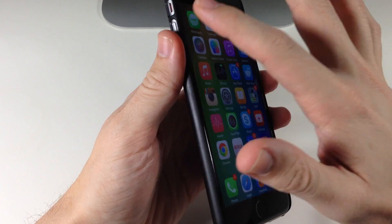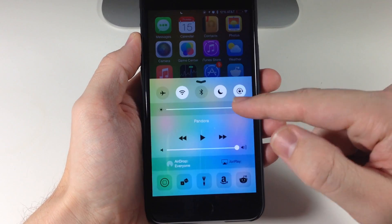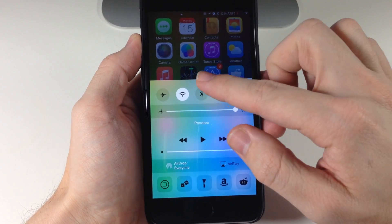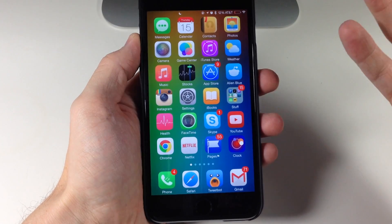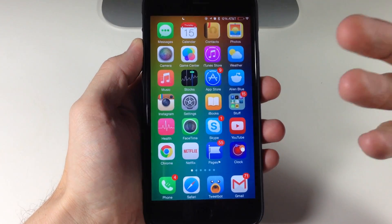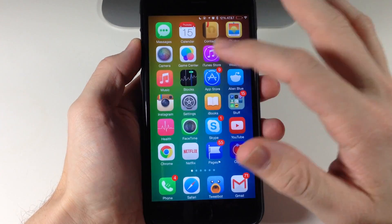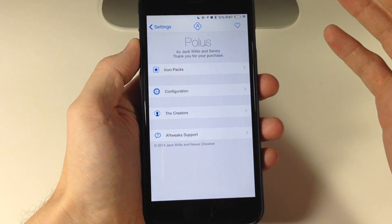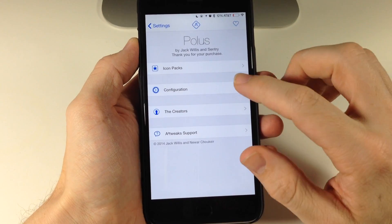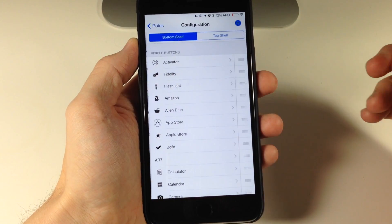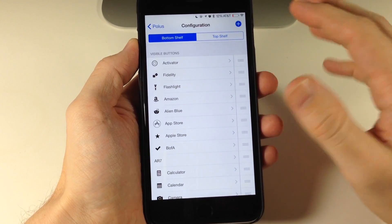Now the developer actually recommends that since you have Do Not Disturb right here in the switcher, you don't need it right there in Control Center. So if you have a tweak that allows you to change up the toggles — I have one called Polis — if you guys haven't checked out Polis, you definitely need to.